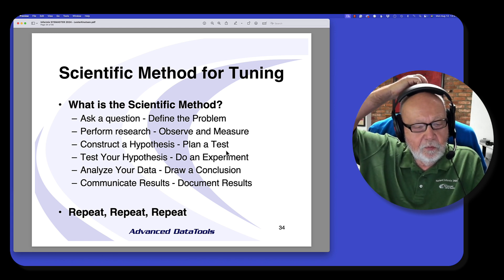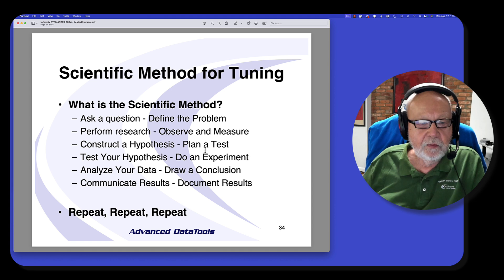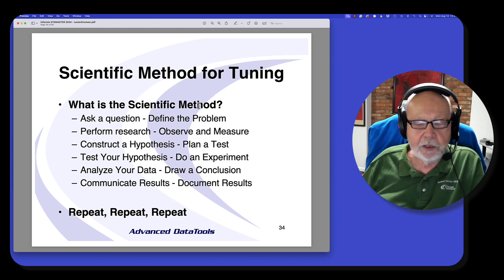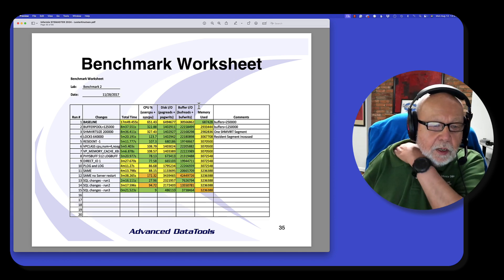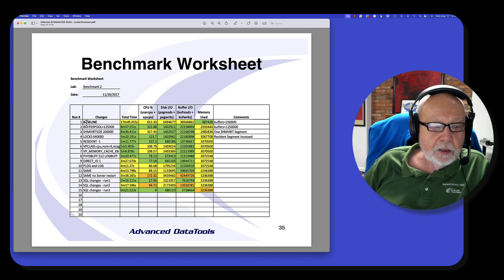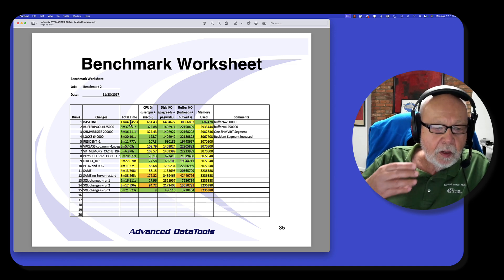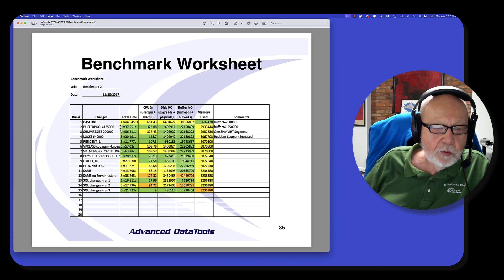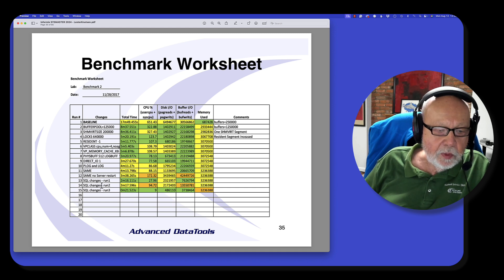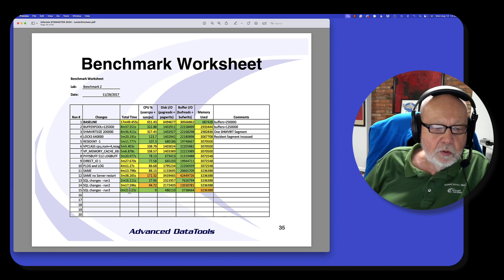I call this a scientific method of performance tuning. You define the problem, then you do research — you observe and measure. Then you build a test plan, do an experiment, and draw your conclusions based on the results. You may repeat this multiple times. When I teach the performance tuning class, one of the scripts we take starts off taking 17 minutes. We increase buffers and it drops to eight minutes. We increase shared memory value and it knocks off a second. After some SQL changes, we get it from 17 minutes to 21 seconds. That's the goal of performance tuning.